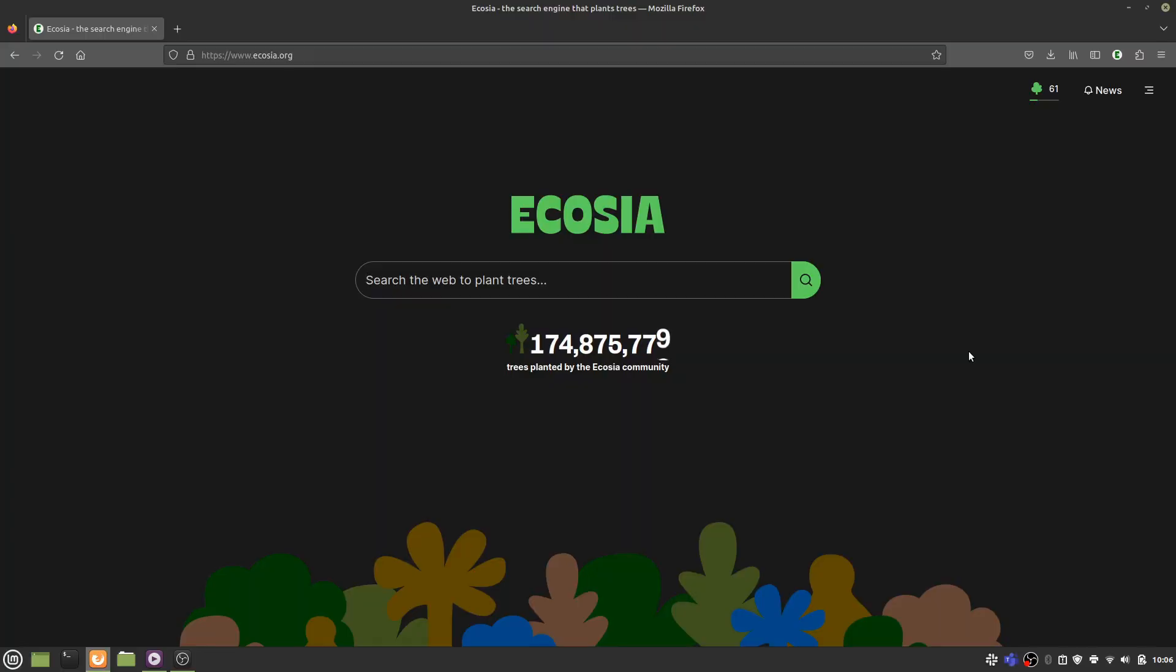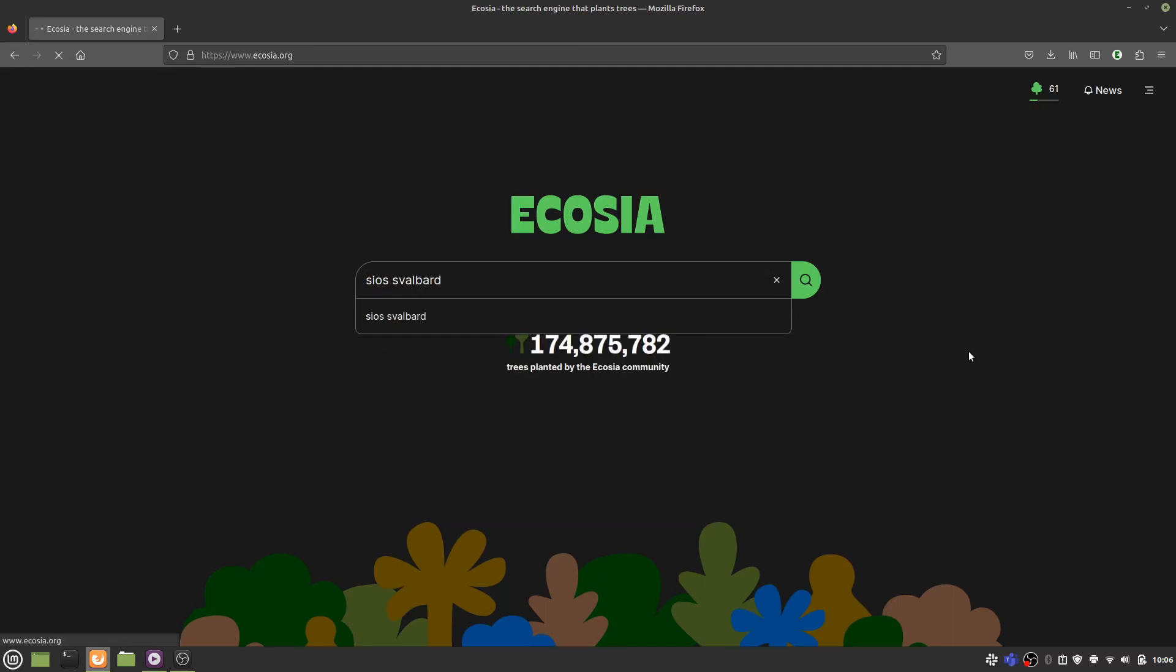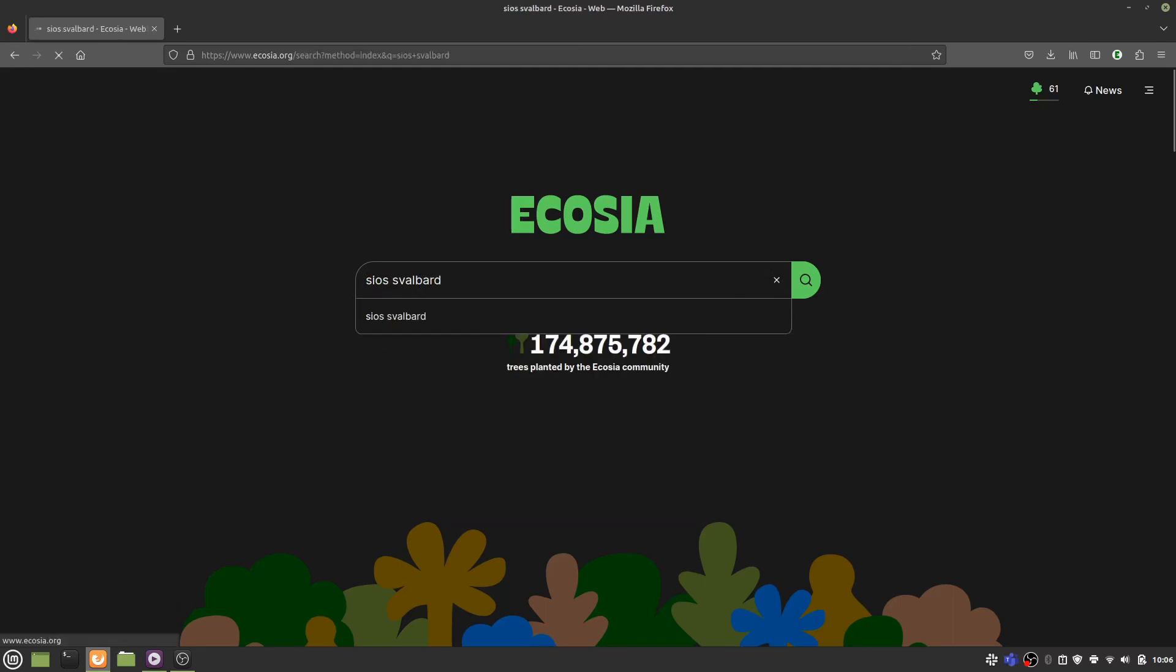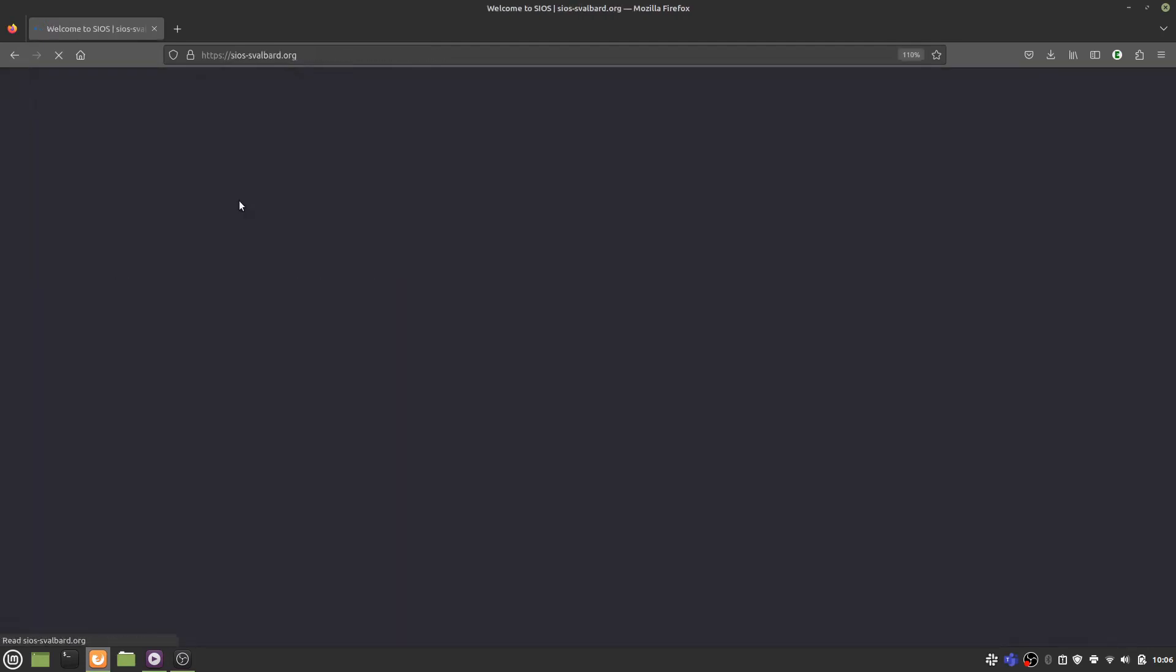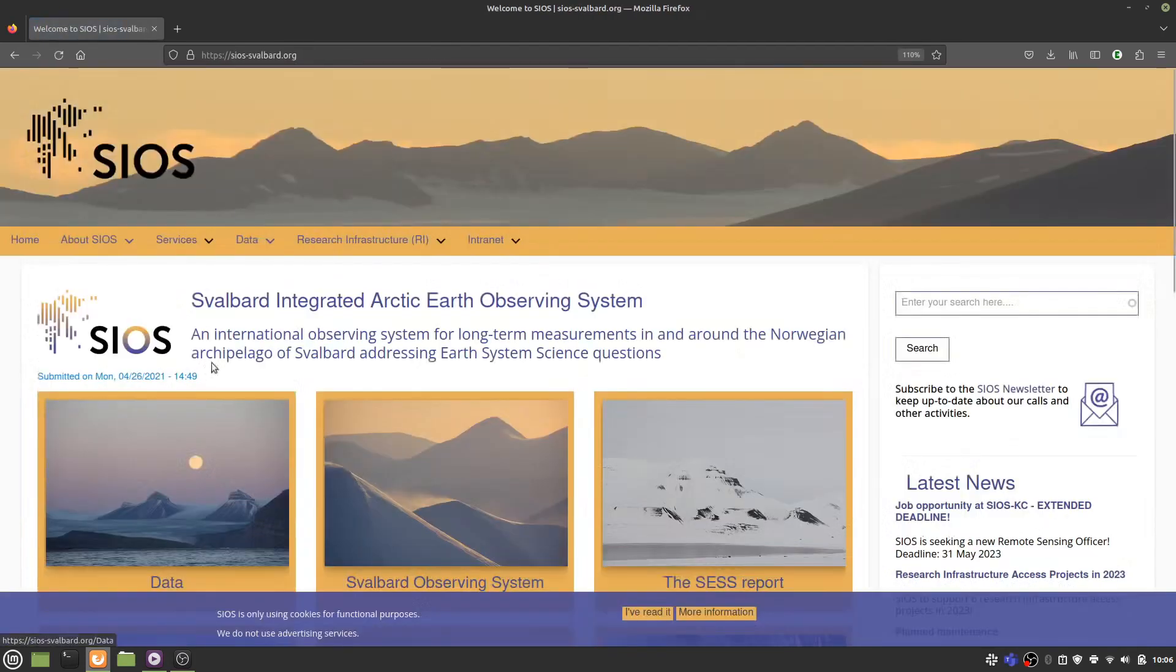To access the template generator, you can type SIOS Svalbard into your favorite search engine. Click on this link, most likely at the top, and in the nav bar at the top of the website, go to data and to tools.